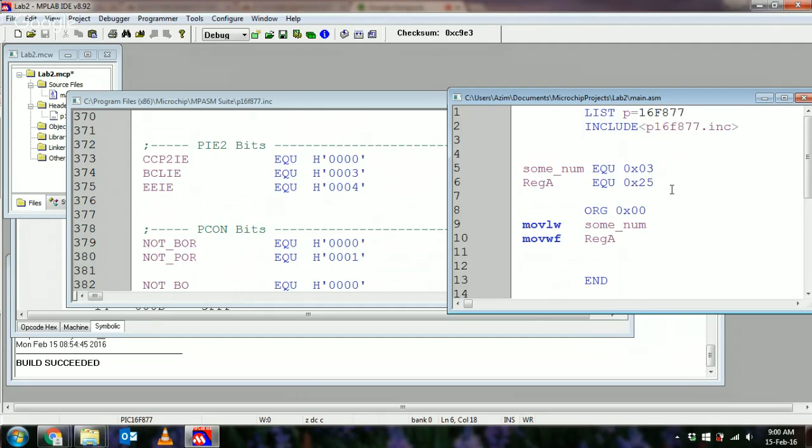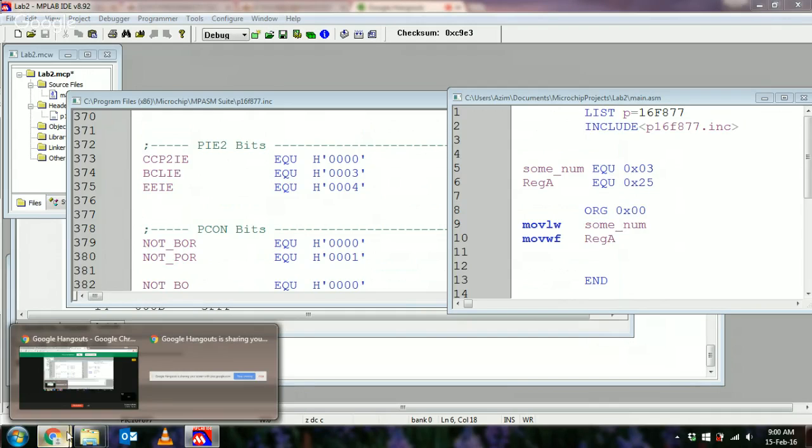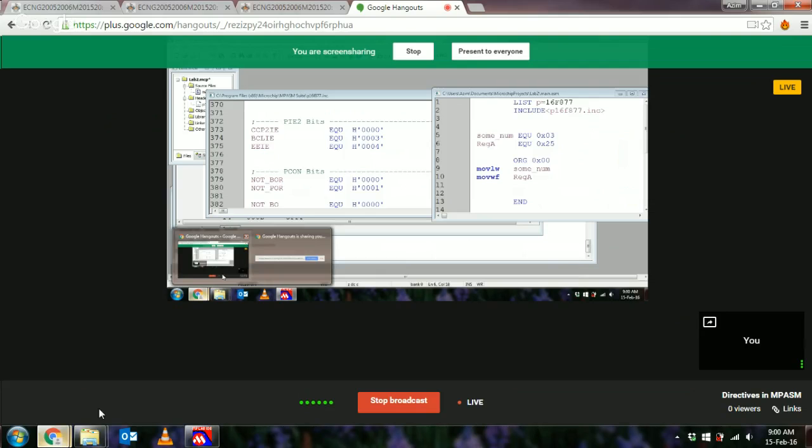I think I've gone on quite enough about directives. I'm going to leave you as homework to go and look at two other directives that may become handy to you at a later point. The first directive is known as BANKSEL, and the second directive is something called CBLOCK. Both are pretty useful and you may end up using them at later points. Thanks for watching, take care, bye.